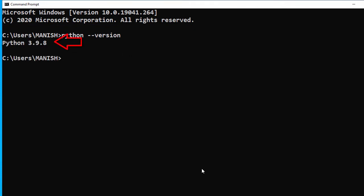Now let's go back to our command prompt and check Python. Now you can see Python 3.9.8 as the Python version on our system.